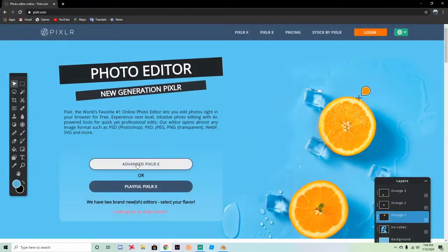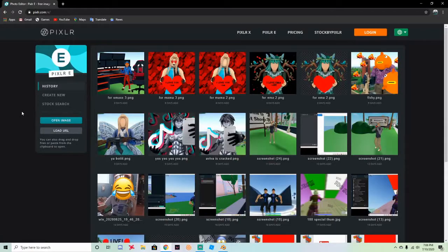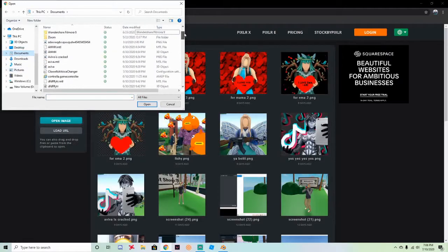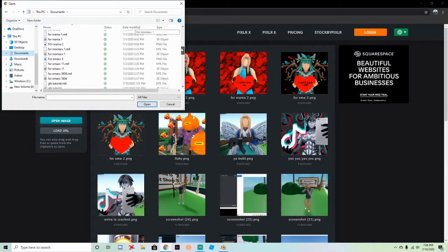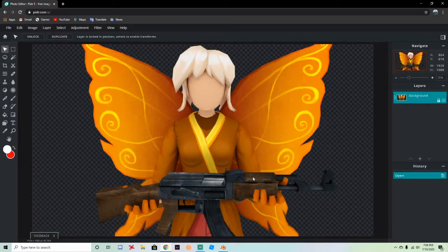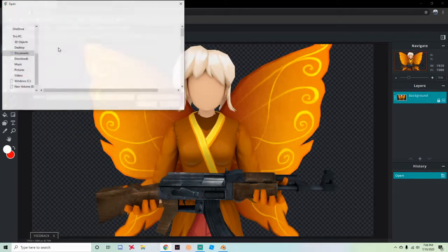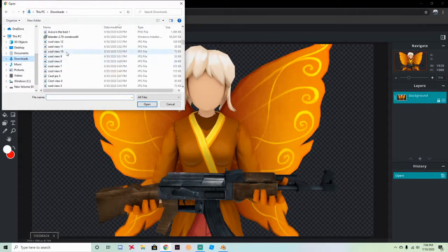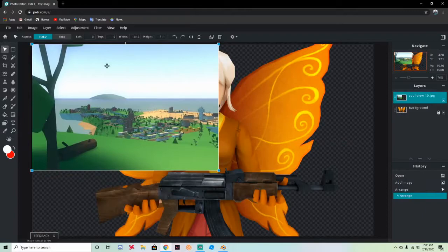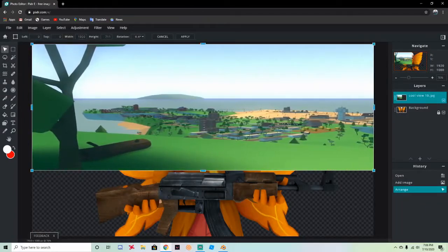Now go to pixlr.com — link in the description — and go to Pixlr E (Advanced). In Pixlr, go to Documents and find your GFX tutorial image, double-click it. It should look like your render on a transparent background. Then go to Layer, Add Image as Layer, find a background picture, and line it up. Press Ctrl+R and make it fit the whole screen.